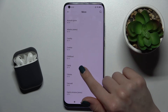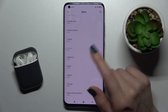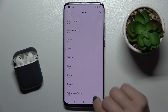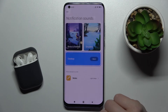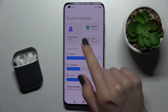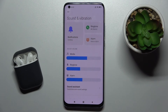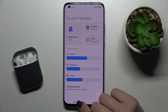For example, select this one, and now to see the changes, go back. As you can see, we have successfully set the new notification sound on your Xiaomi Mi 10 Pro 5G.